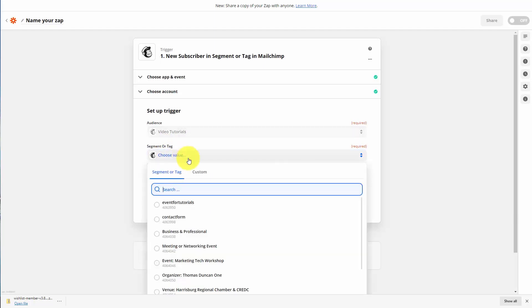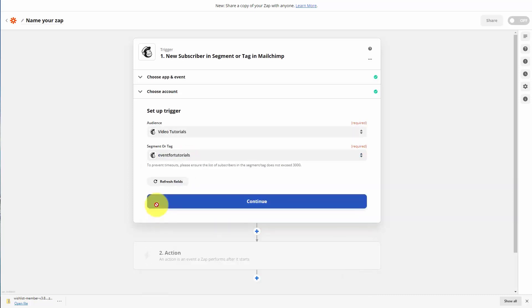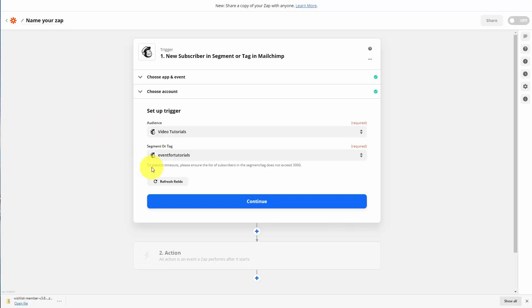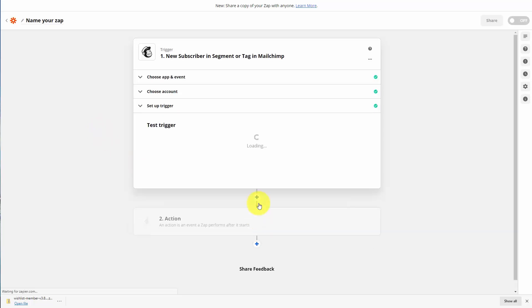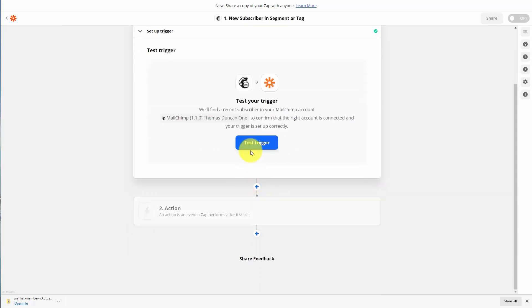Zapier is now going to look within our account and within that specific audience for the tag, and we are going to see the tag that we want. So now what we've said is that when an individual is tagged inside of MailChimp, we want that individual to then go through the next action, as part of our educational marketing effort. We can now test our trigger and click continue.